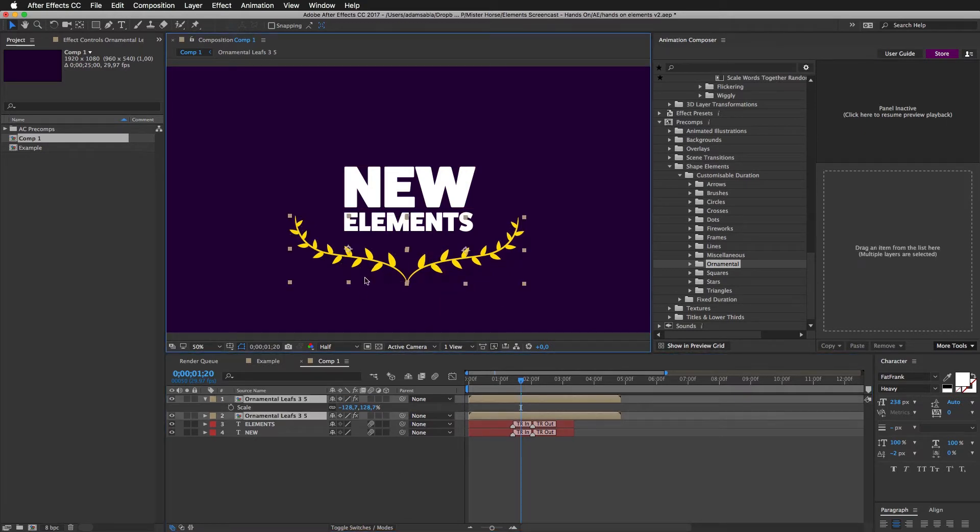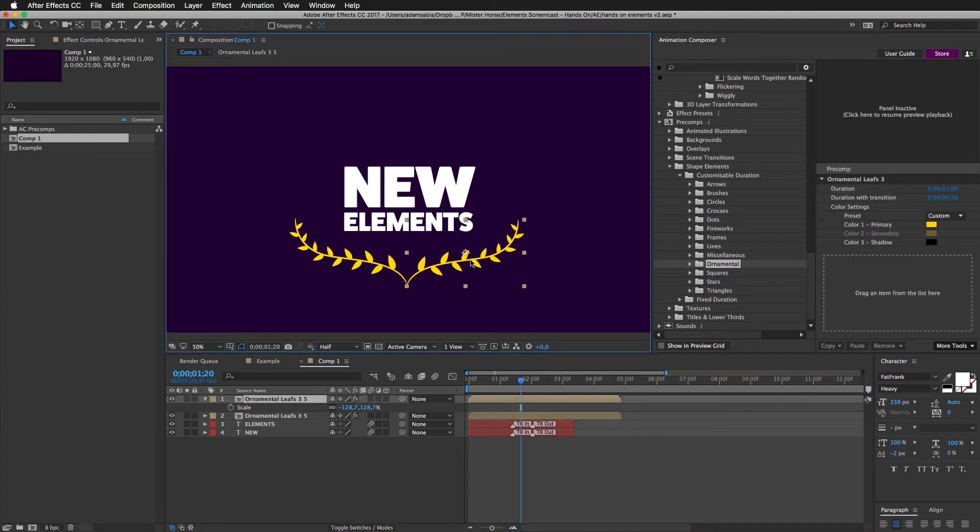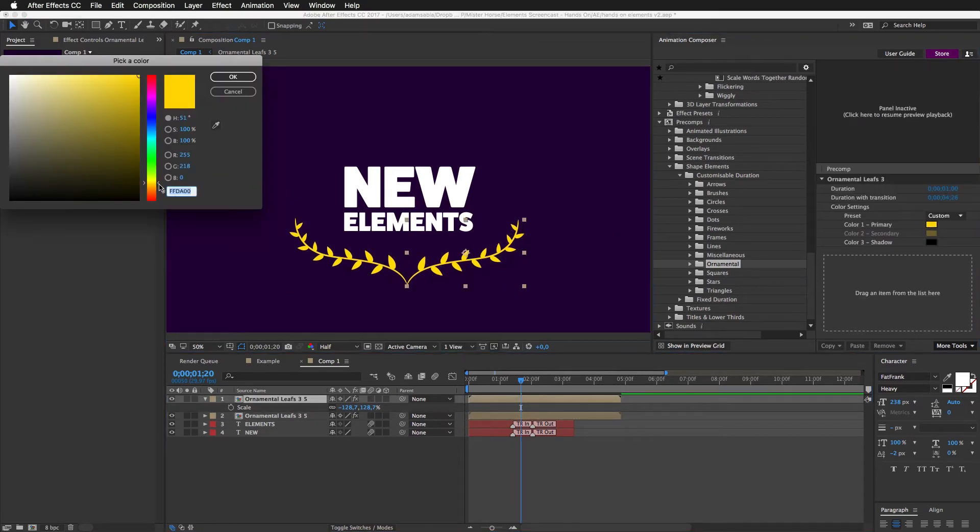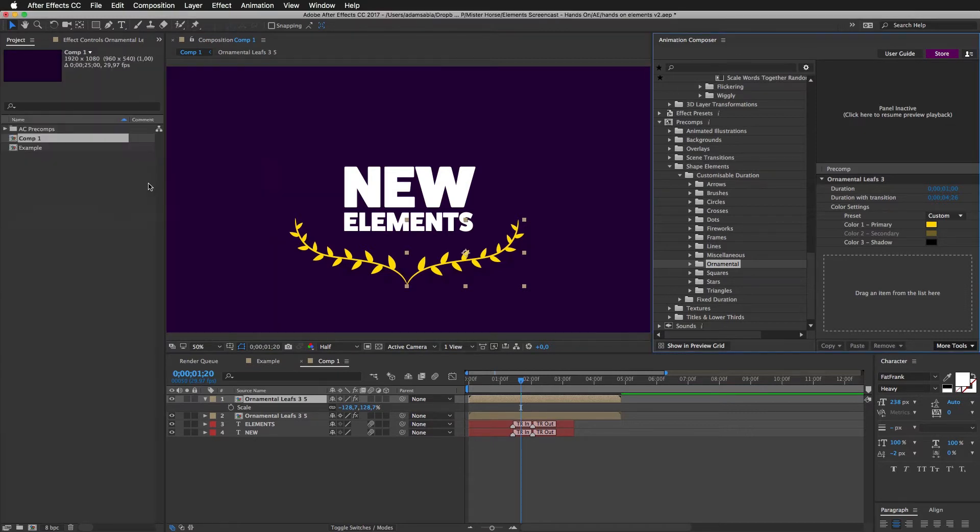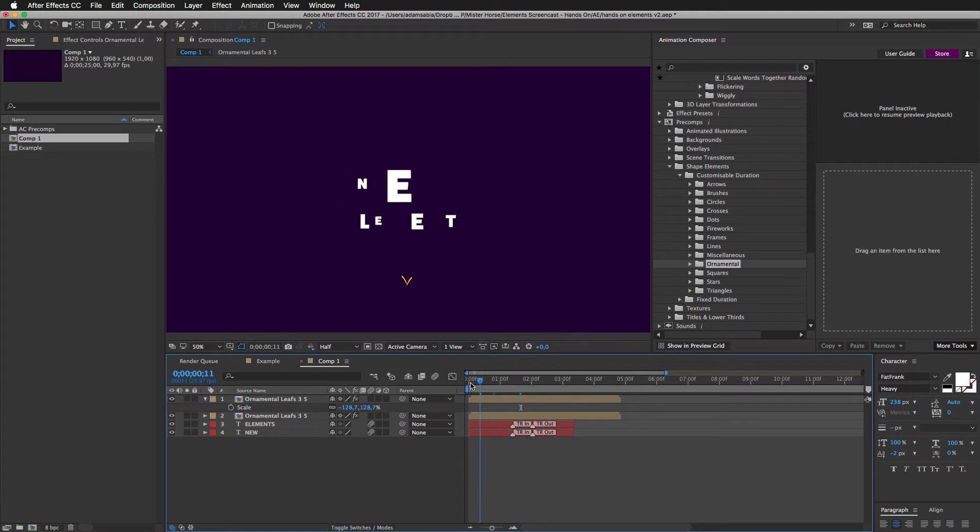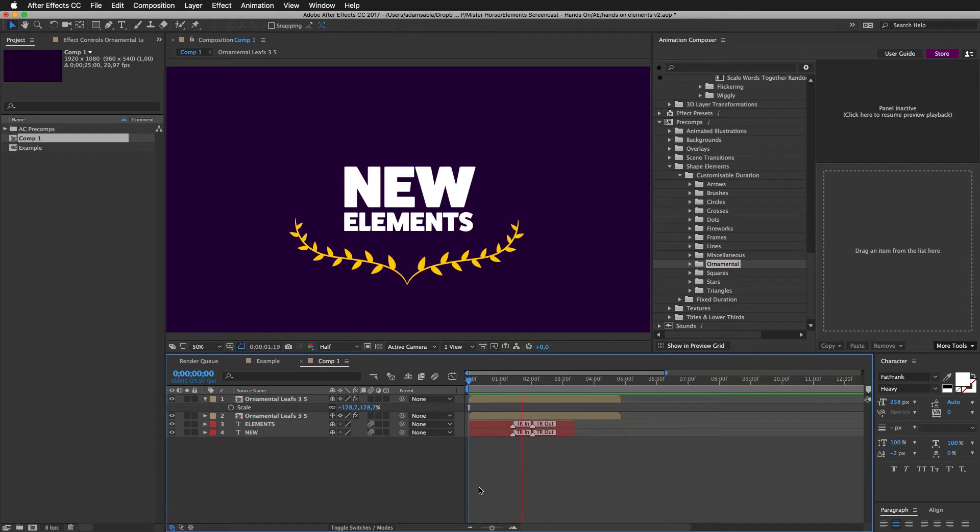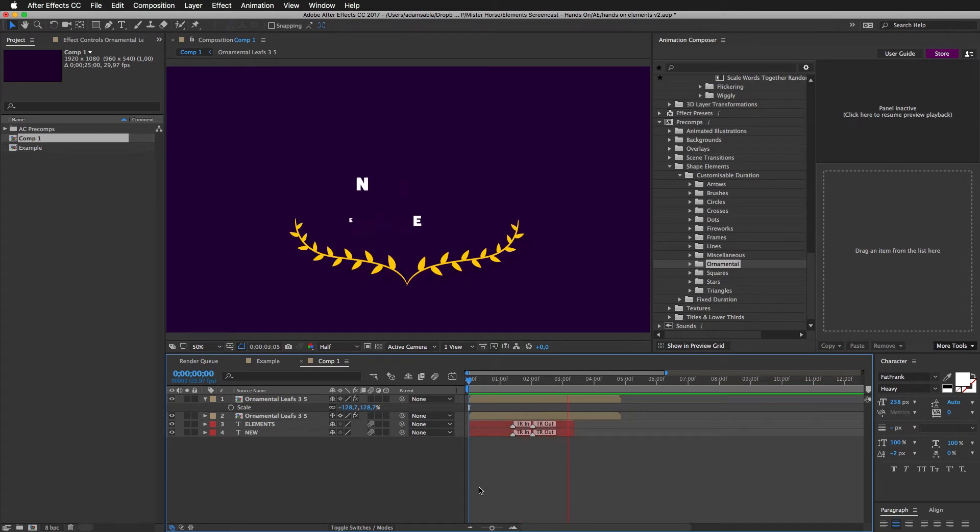Move it a bit down. And I think I want to change the color once again. Make it a little bit darker. Like this. Good. Now it looks great. If I play this. It looks pretty good. With such a little effort.